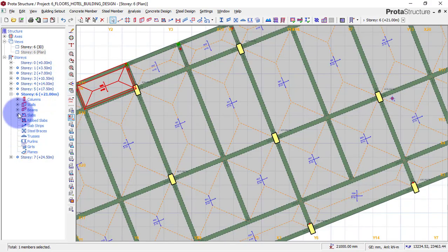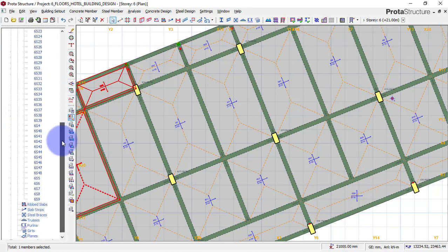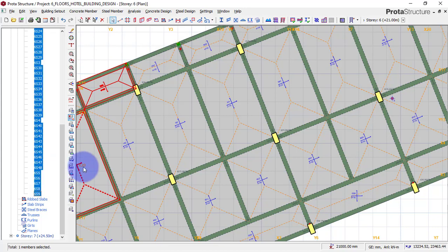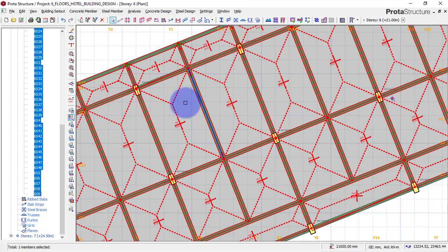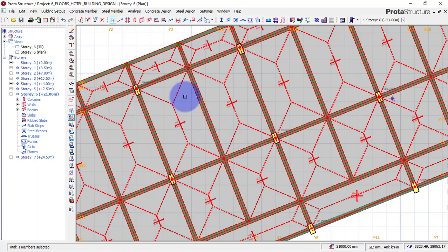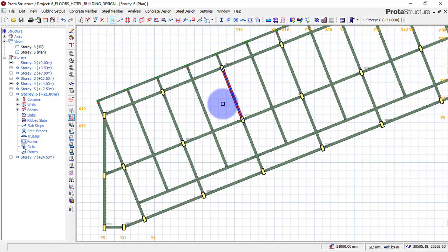On my plan view of story 6, I will come here under my slab and first remove all the solid slab, because I want to now use a waffle slab for that. If you have not subscribed to my channel, please click on the subscribe button and also on the like button. I'll delete this selected slab. We will now be left with only our beams and columns, then go ahead to insert our waffle slab.